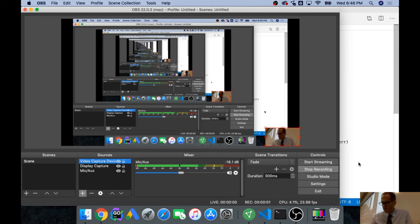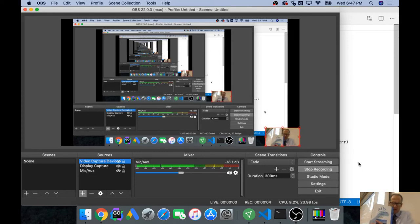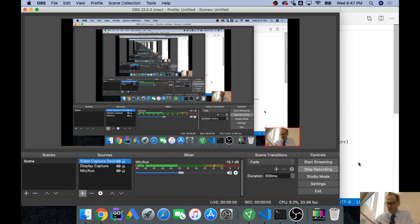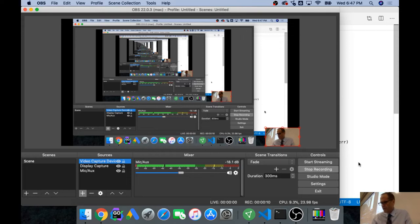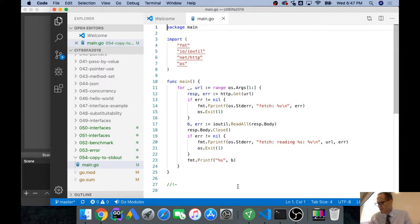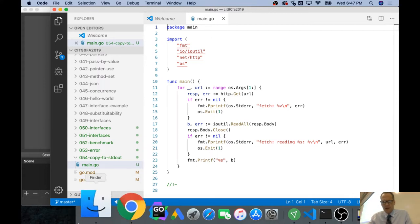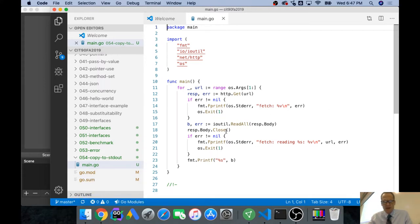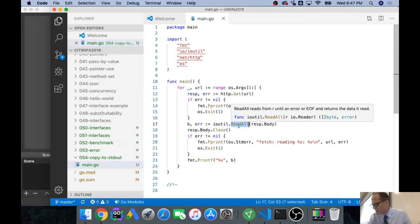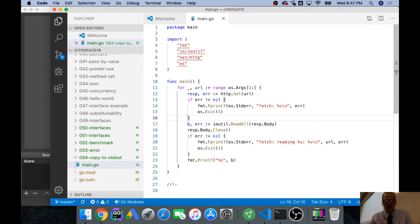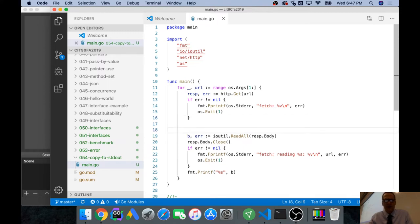We're working through the book The Go Programming Language by Donovan and Kernighan. We're on page 17, doing exercise 1.7, where we're supposed to take the function call to ioutil.ReadAll and use io.Copy instead to copy the response body to standard out.